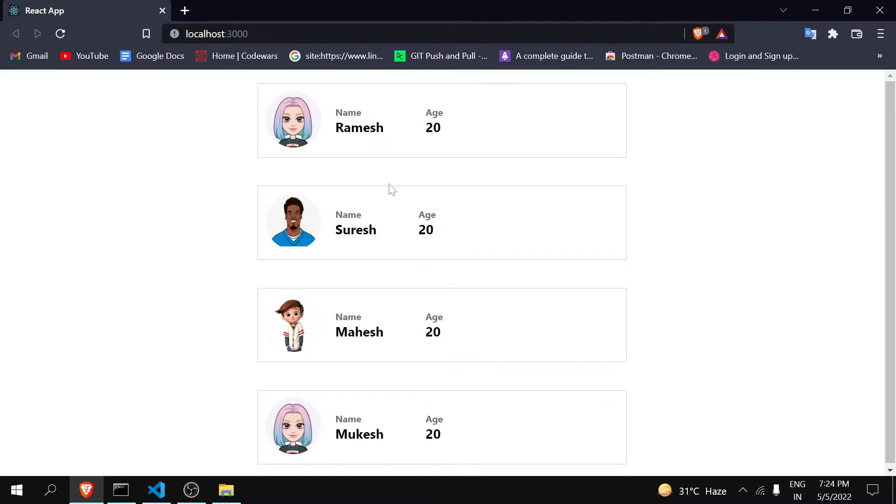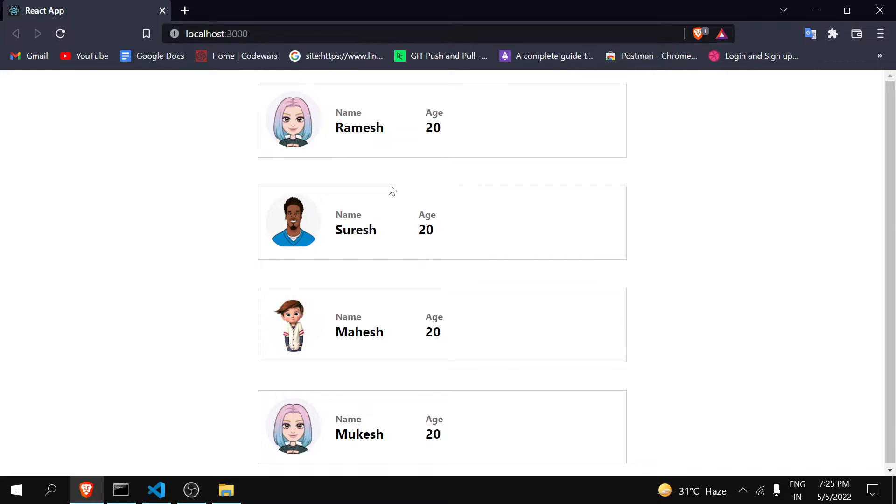Now suppose if one of the users hasn't uploaded his profile picture and another has not entered his age, then there will be a mismatch in alignment of the card. Also there will be empty space inside the card which will definitely affect our UI. So it's important to handle all those conditions - if profile picture is not there then what to do, if age is not there then whether to show it or not.